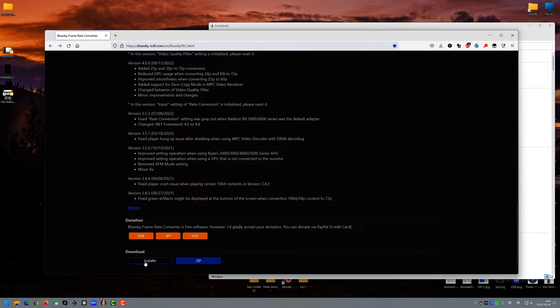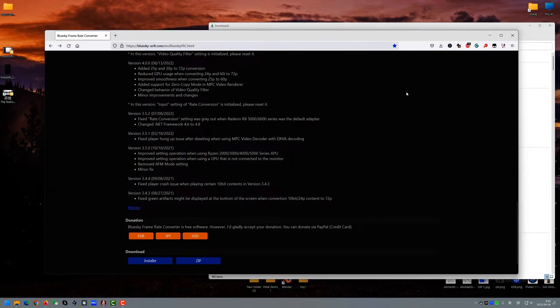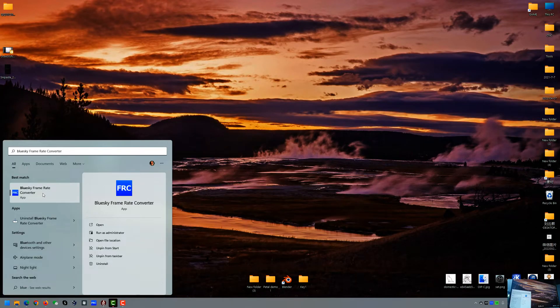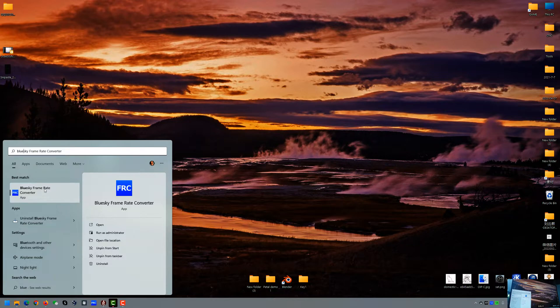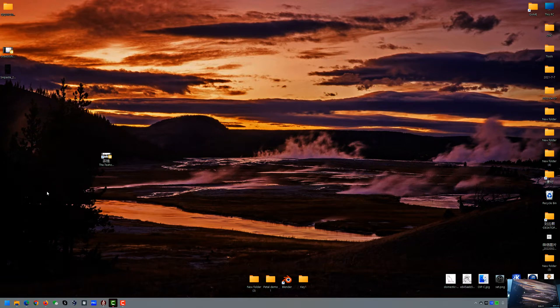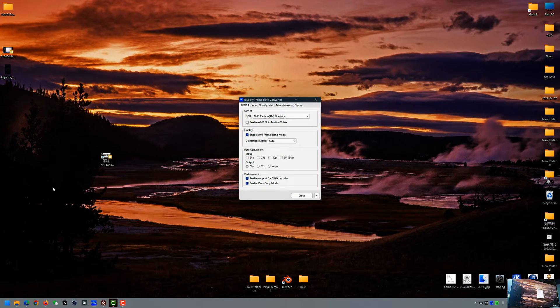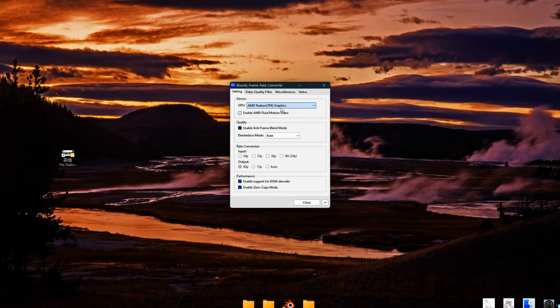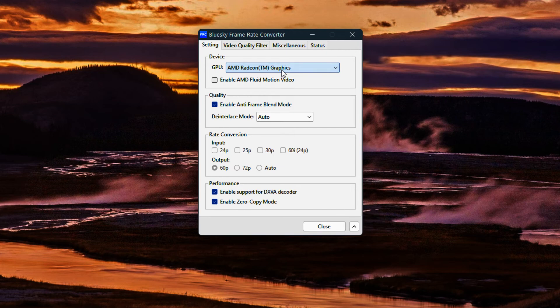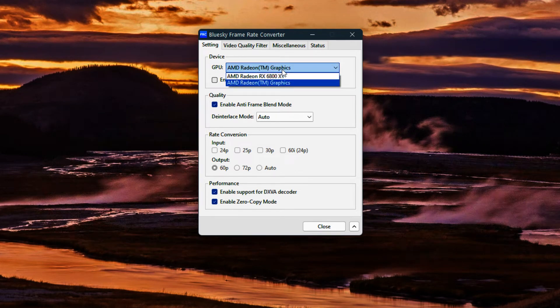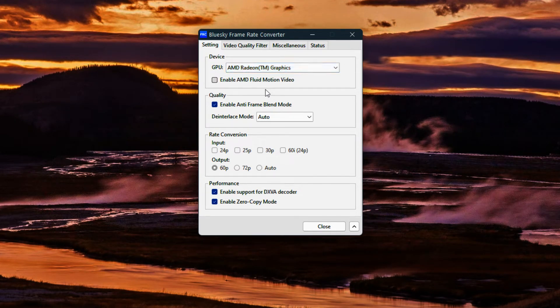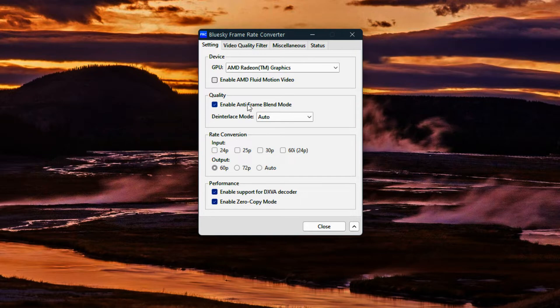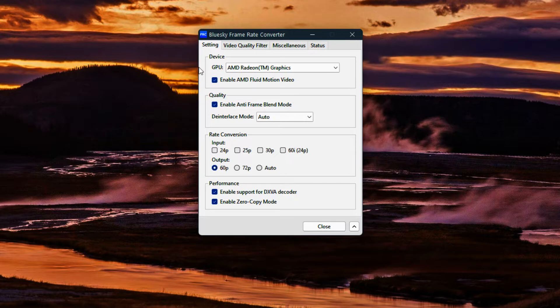Then you can install it. After this, we find the Blue Sky FRC just installed and open it, and we choose the graphic card with the Vega and enable Fluid Motion Video.